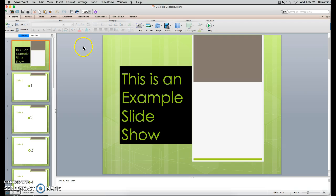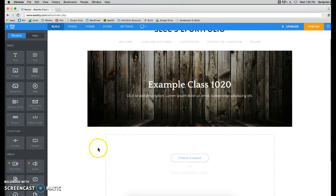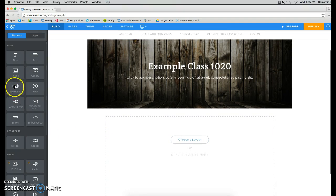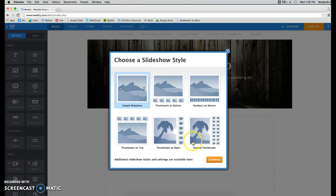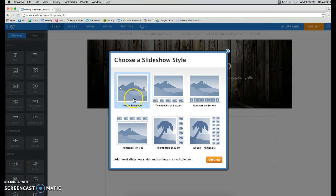We're now going to go back to your Weebly ePortfolio, and you're going to grab a slideshow. Pull that over and let go, and it's going to open up the Choose a Slideshow Style. I'm going to leave this on Simple Slideshow, and click on Continue.